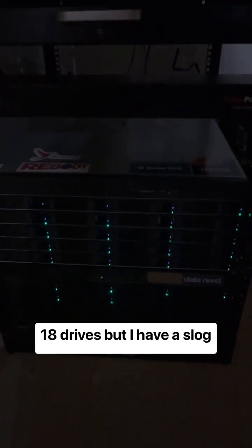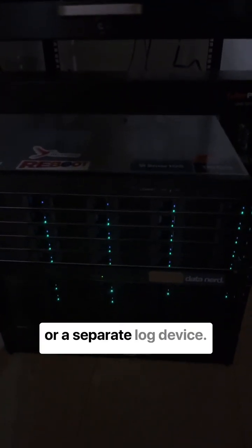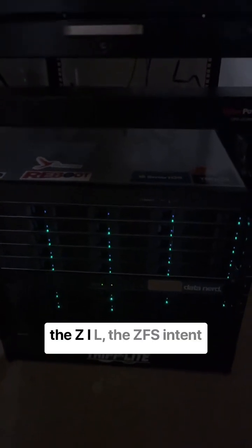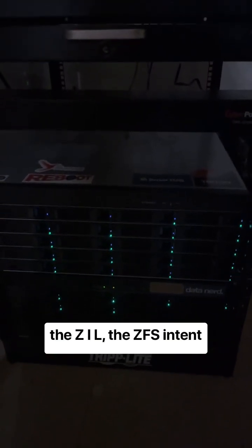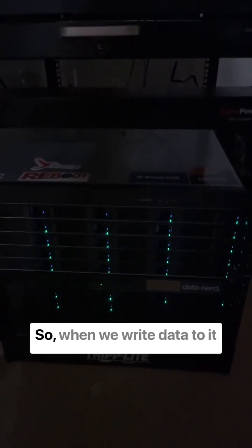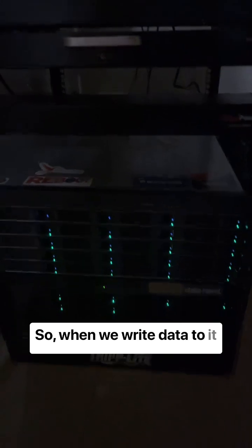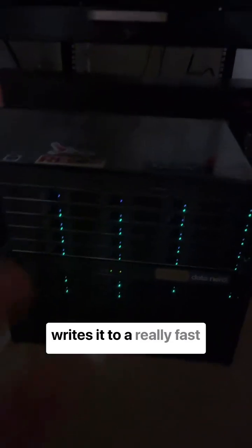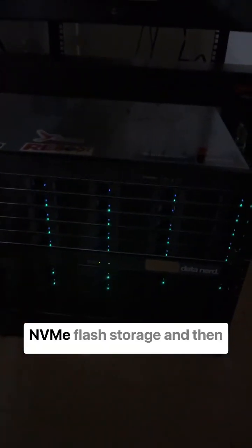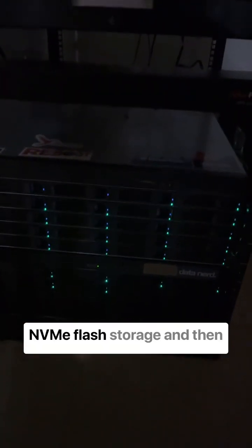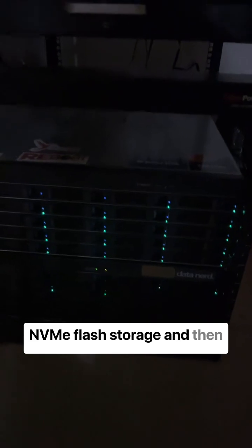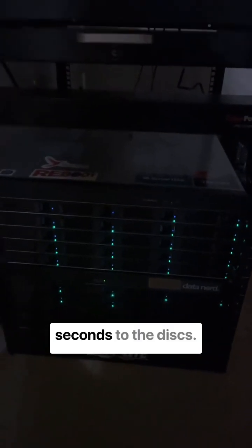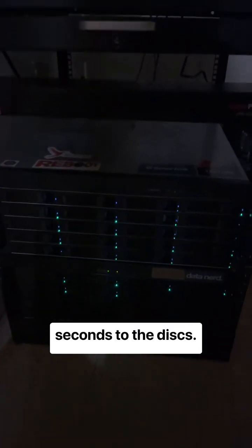So for this device, I have 18 drives, but I have a slog or a separate log device. That's where the ZIL lives, the ZFS Intent Log. So when we write data to it asynchronously, it actually writes it to a really fast NVMe flash storage, and then it flushes it every five seconds to the disks.